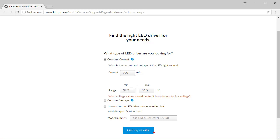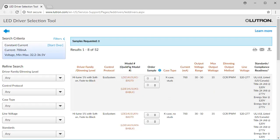Now click on Get My Results to view the LED drivers that match our specification. At the top, you will notice we have a total of 52 possible drivers to select from.